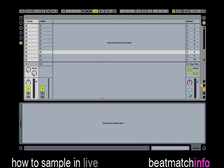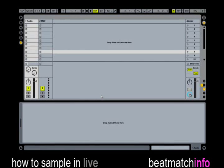In the old days sampling was a little tricky process, but now with so many powerful tools it's quite easy and fast. So let's begin.